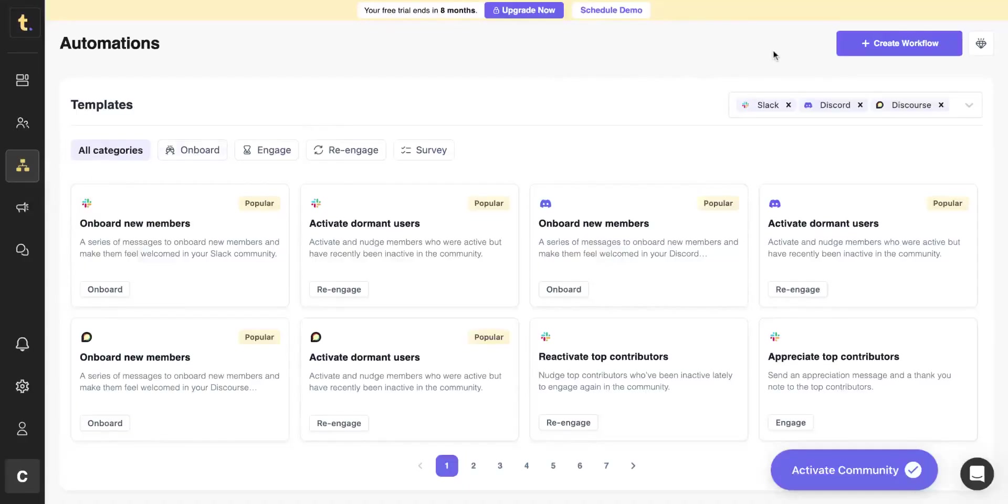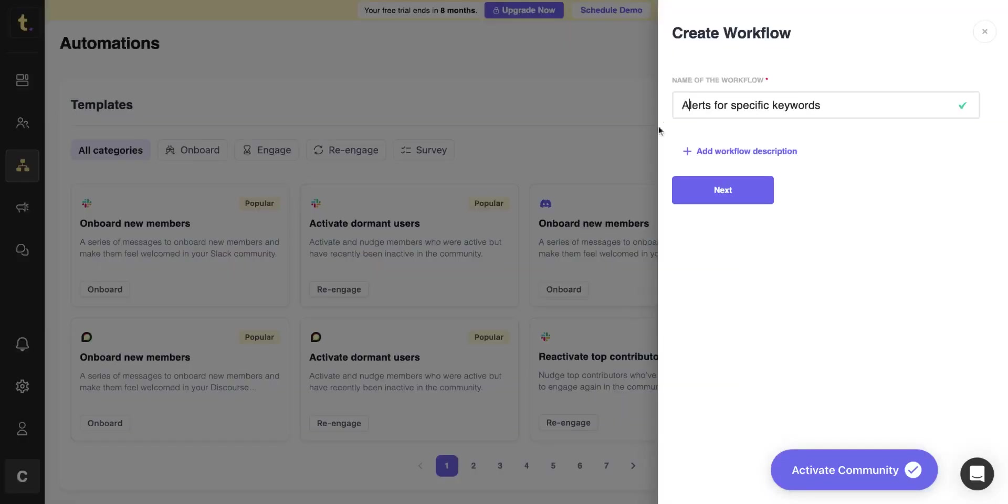First, let's create a new workflow on the Automations dashboard. As an example, let's set up a Slack Alert when a specific keyword is used in the community.